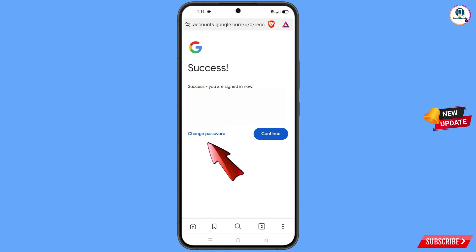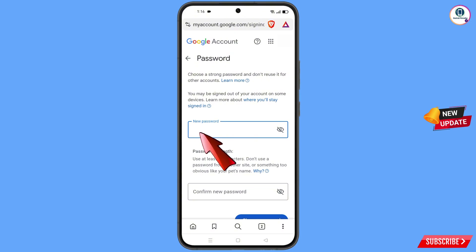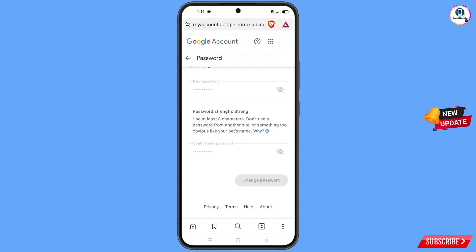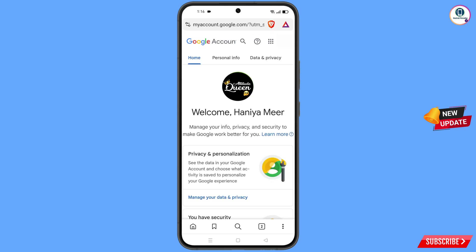Tap on change password and you will land on the password dashboard. Now you have to set a strong password. First enter your new password, then confirm your new password, and tap on change password. You will see a confirmation that your password was changed.